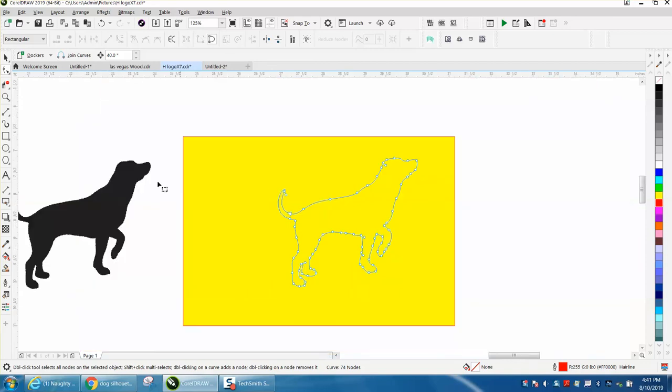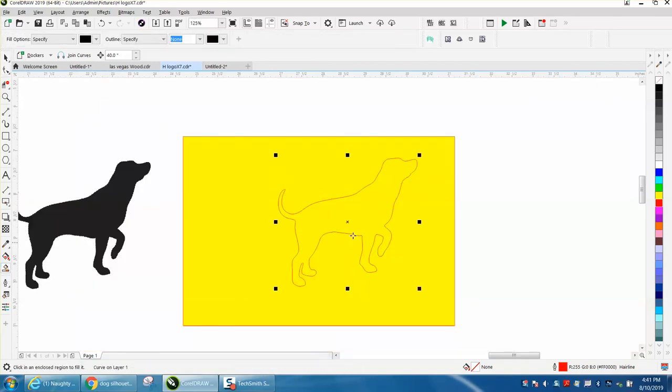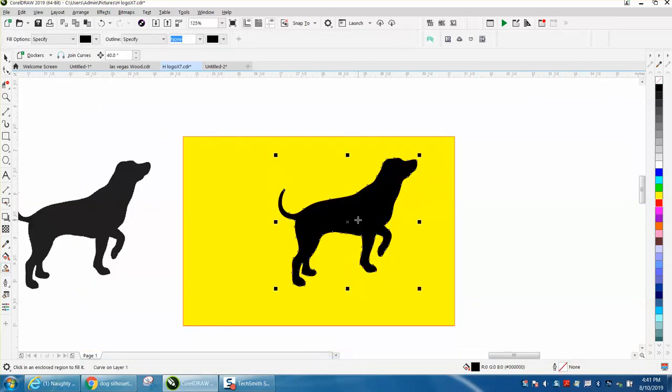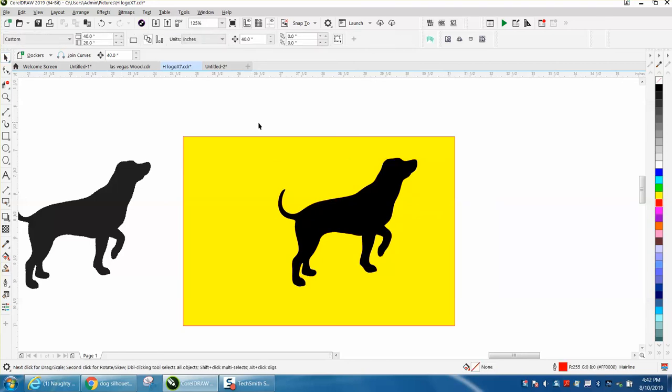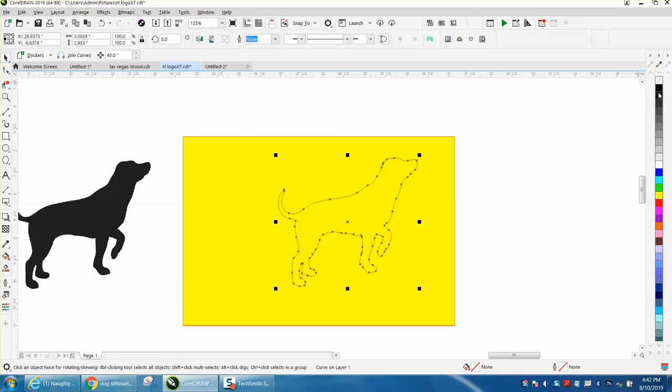And then you take it and let's smart fill it with black, and there you have a vector silhouette of a dog, regardless if you want to cut it out or engrave it. I hope that helped a little bit. Thank you for watching.